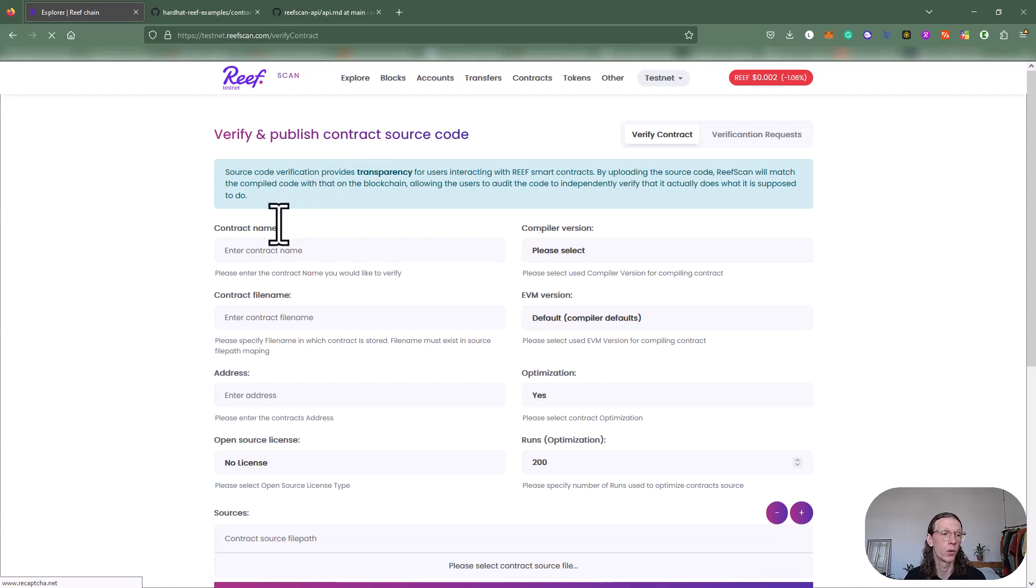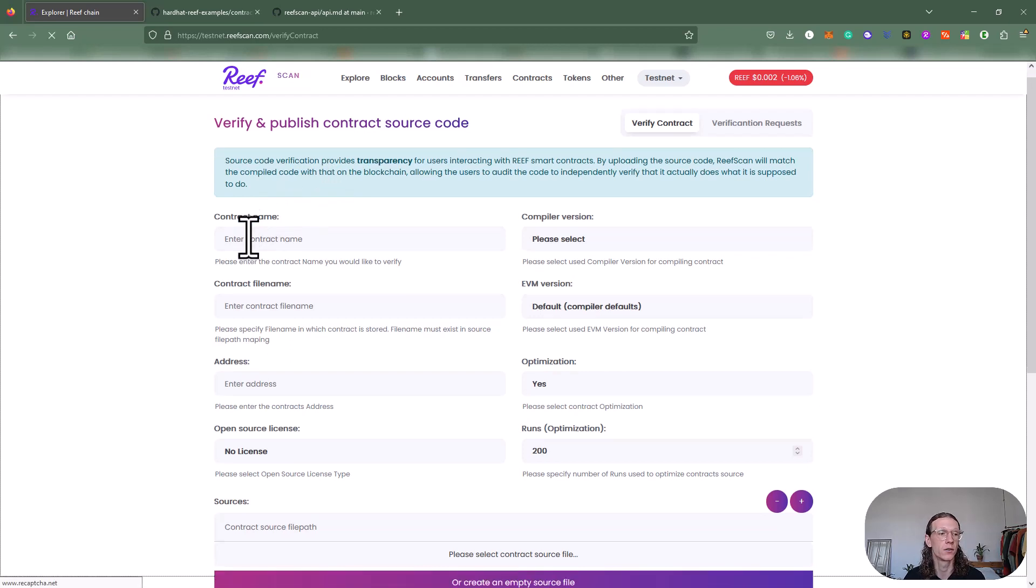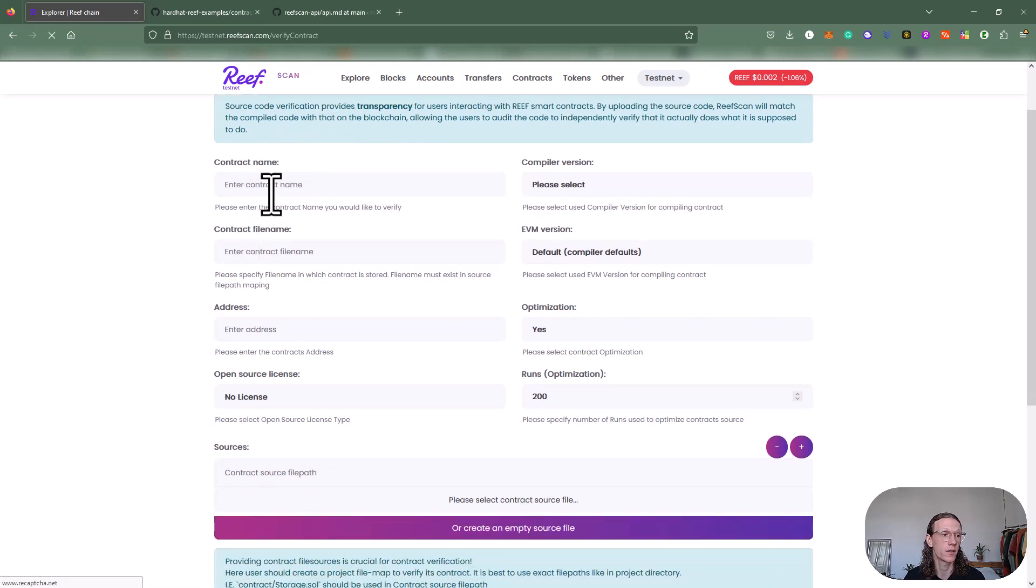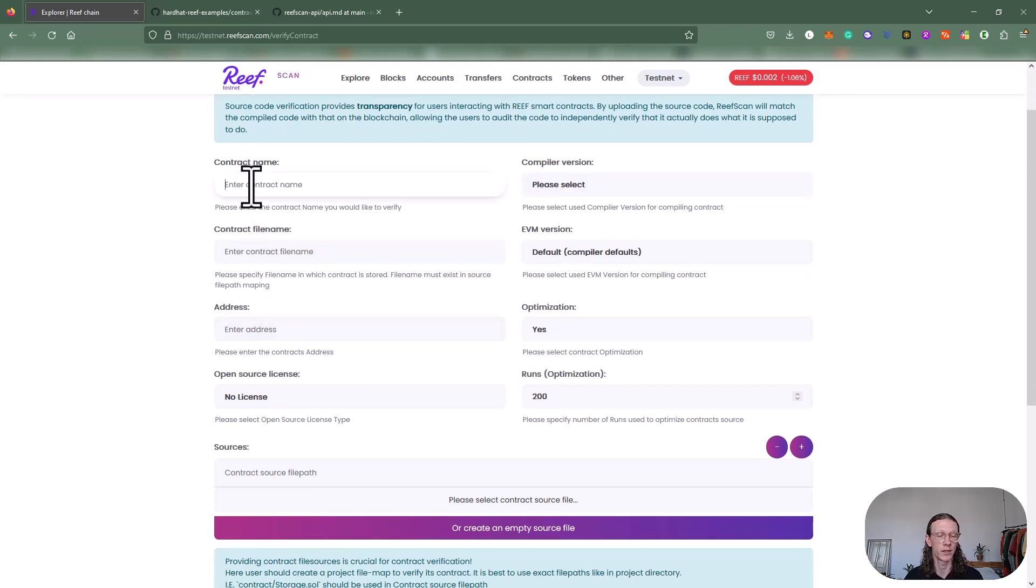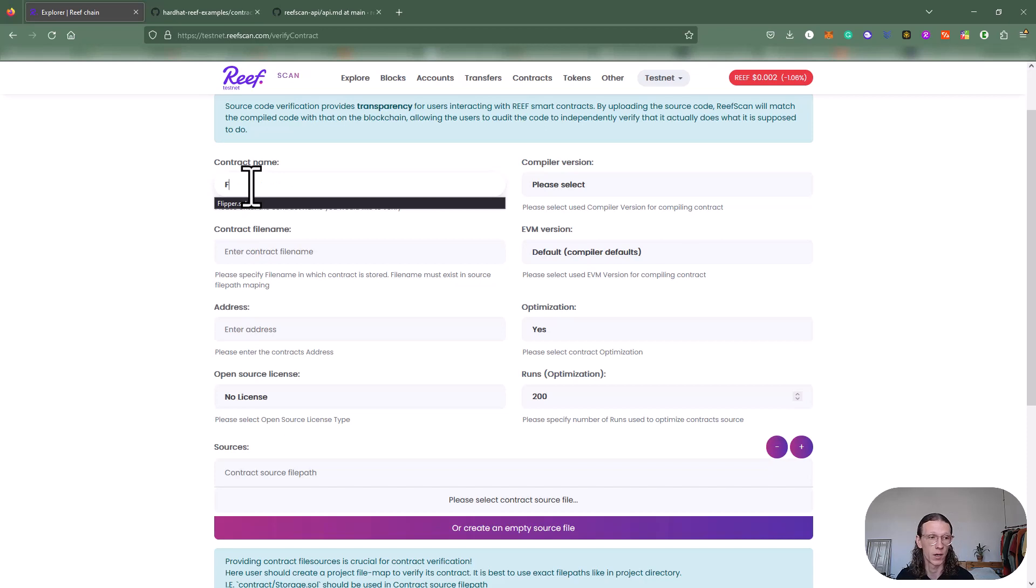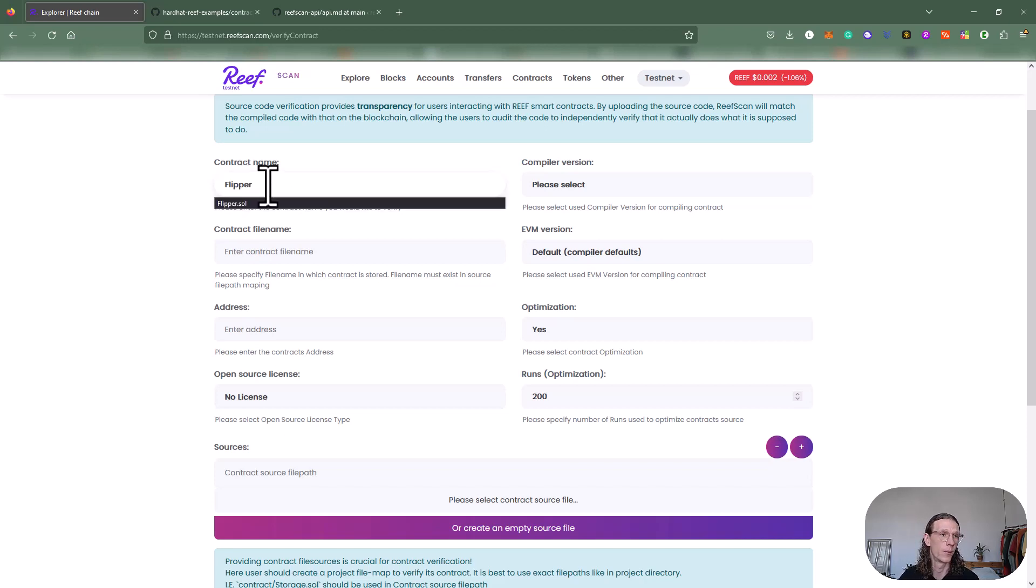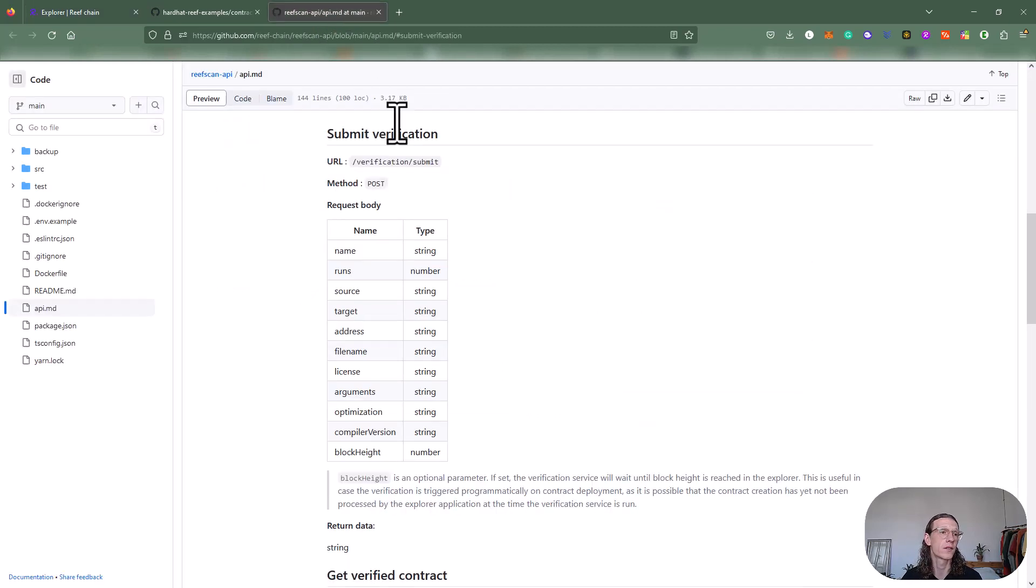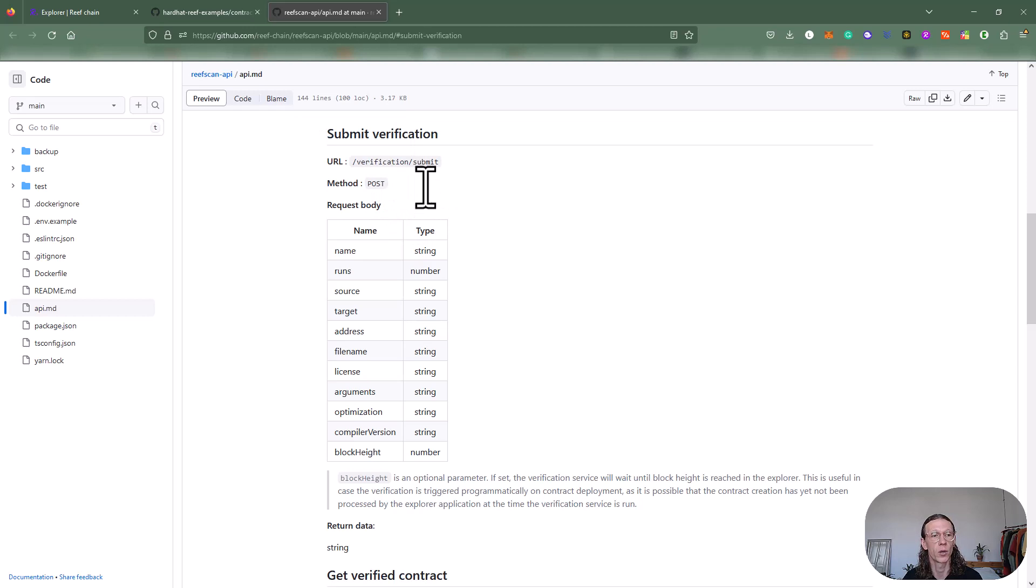You could also use this user interface here, basically stating all the information manually. I would just, for example, say Flipper and basically give all the parameters that we are also submitting via this POST method here using the code.